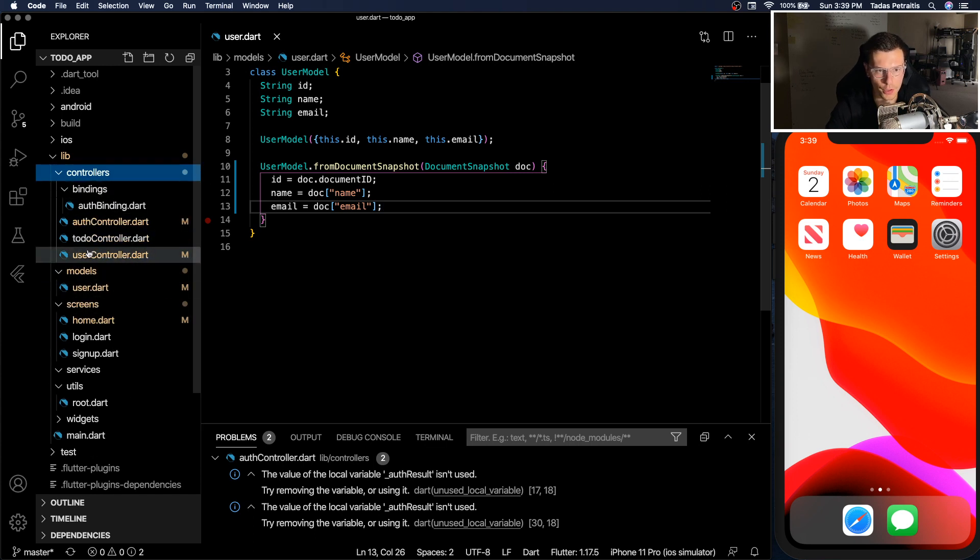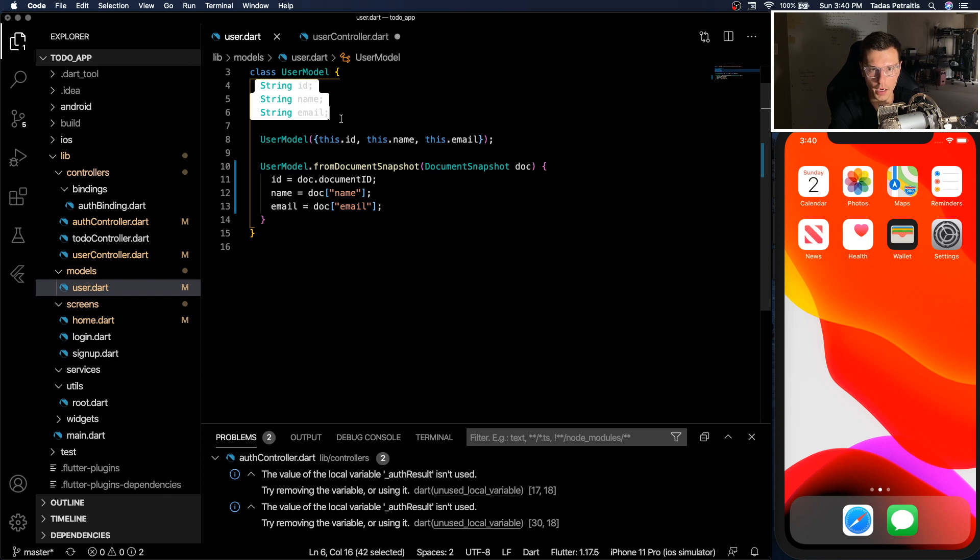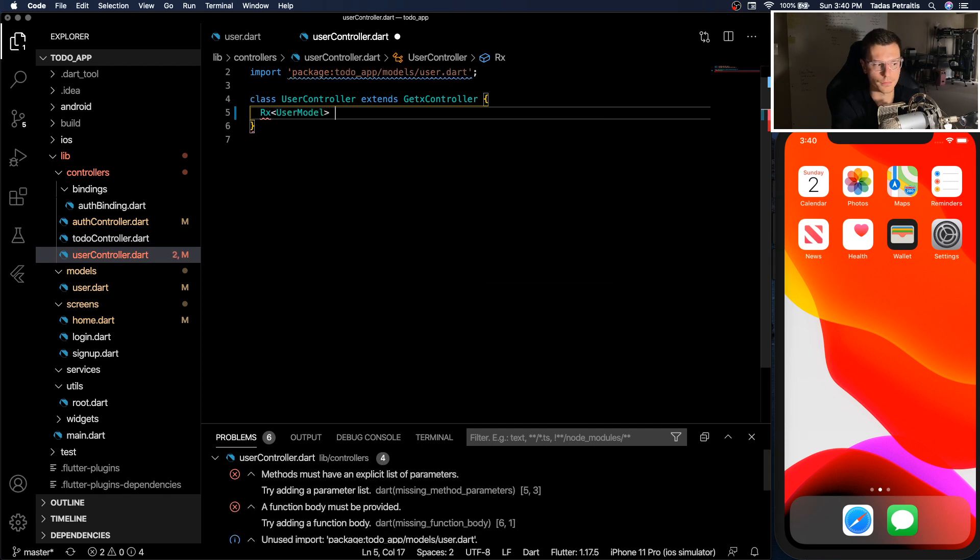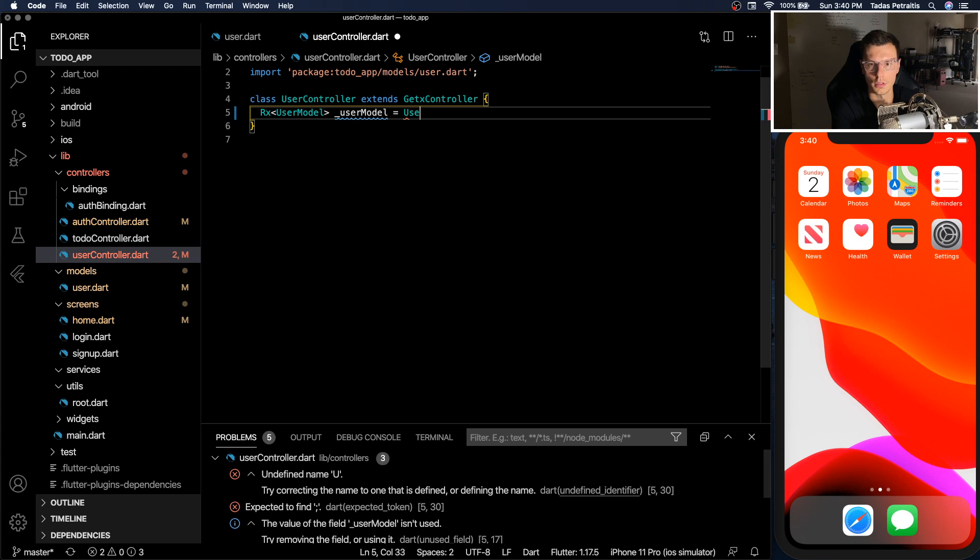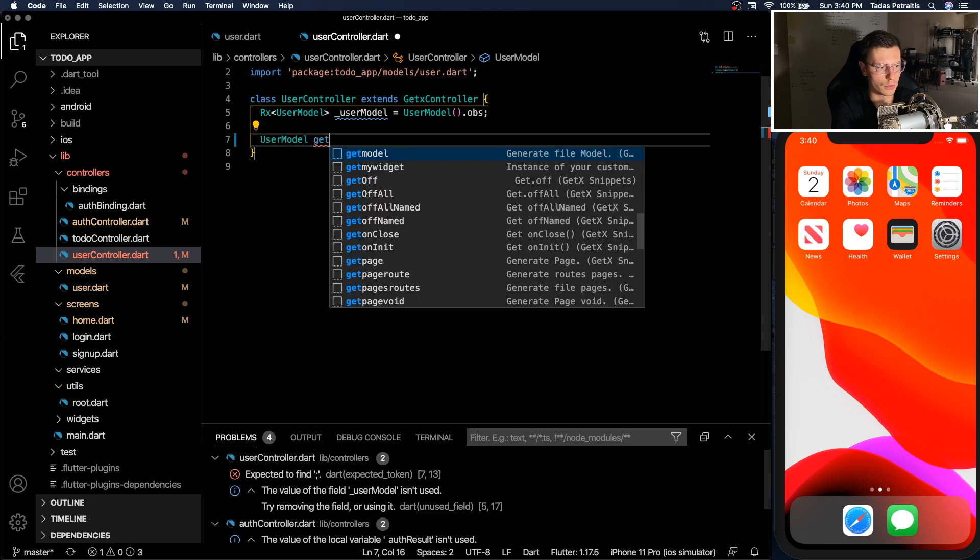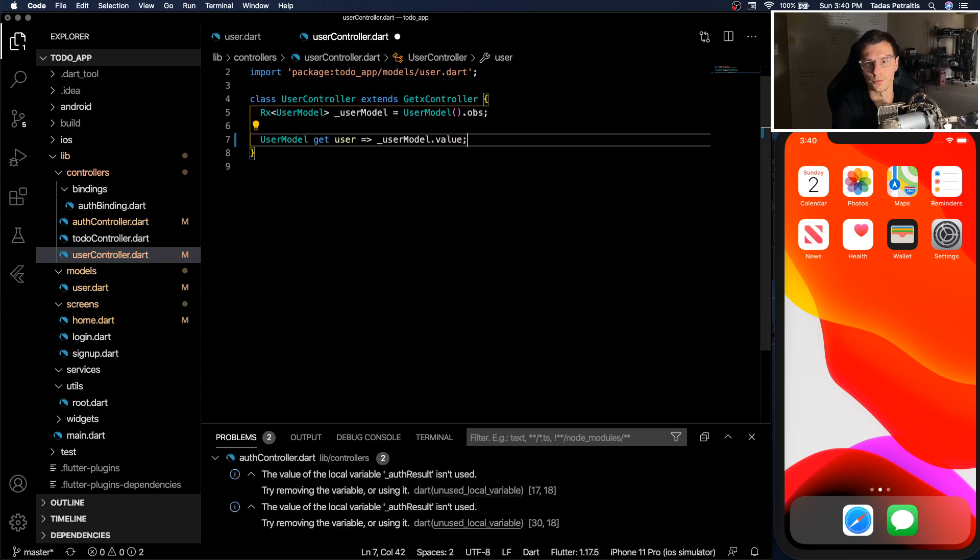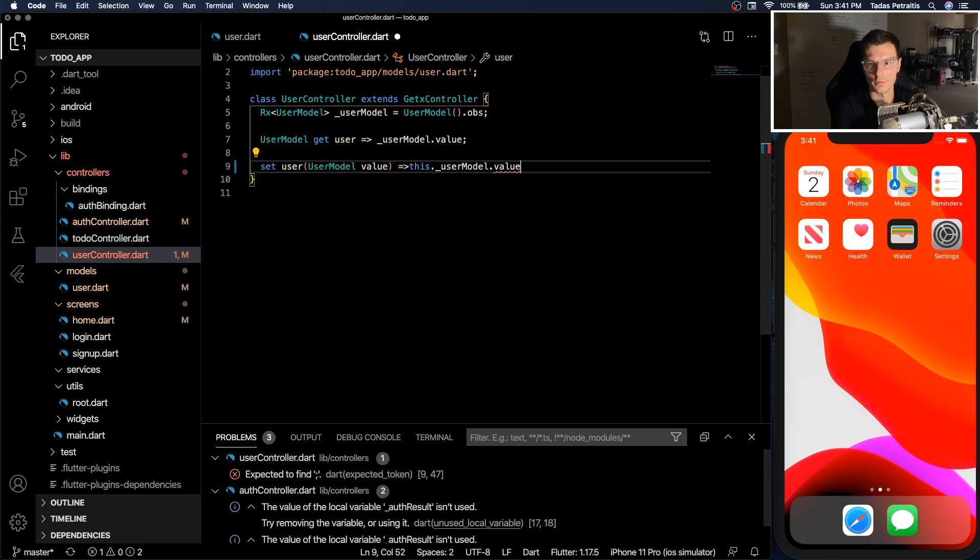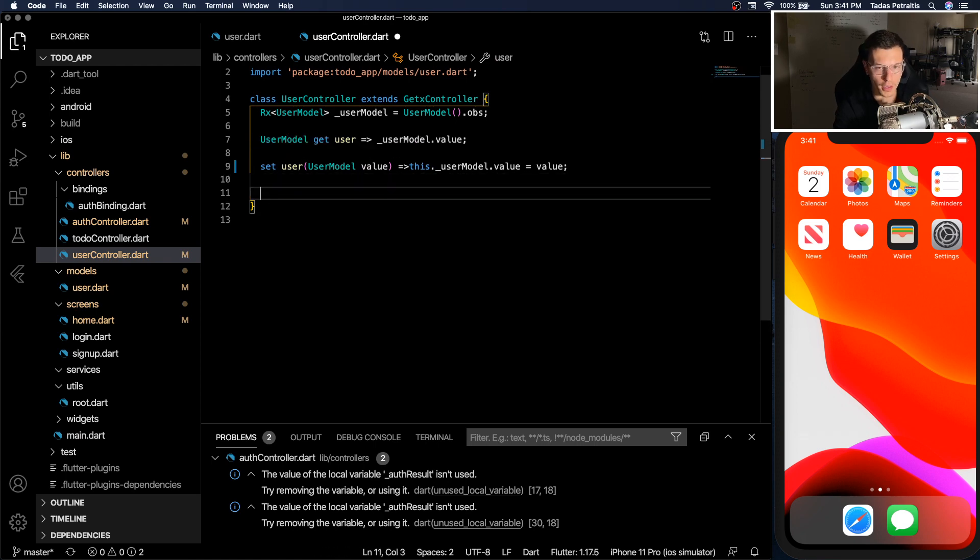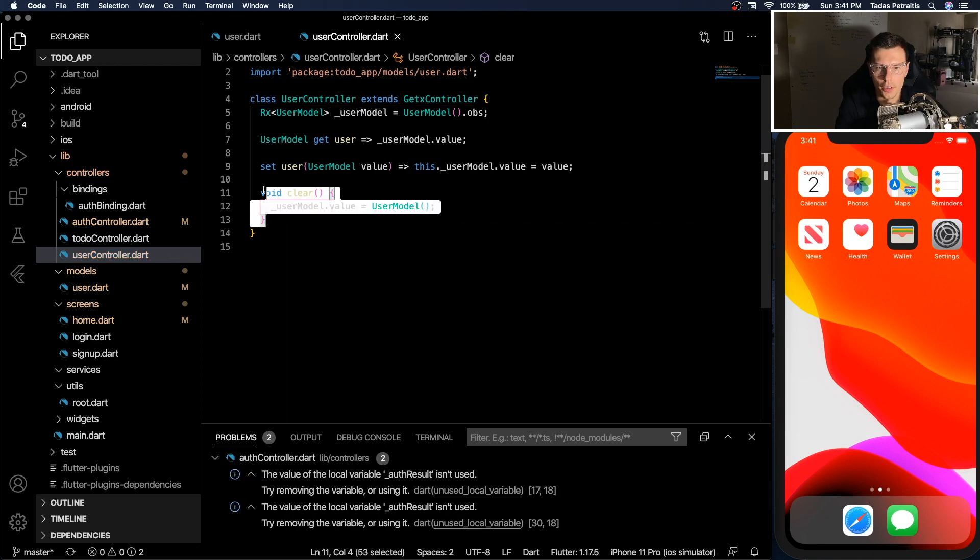Next thing is we need to implement our user controller. So inside our user controller we need an observable user model. It's basically this model that we have but we want that information to be observable. So you do that by rx user model. And we can call it user model and create a user model with nothing and make it observable. Then we need a way to access this. Get user model get user user model dot current value. Now we're also going to add a setter for it. So this way we'll be able to set the value for our user model and be able to observe it from anywhere in the app. And the last function we're going to add is to just clear it. So there we go. We got our controller all set up.